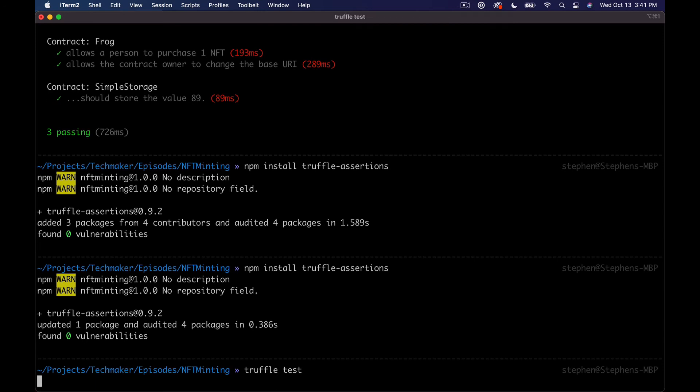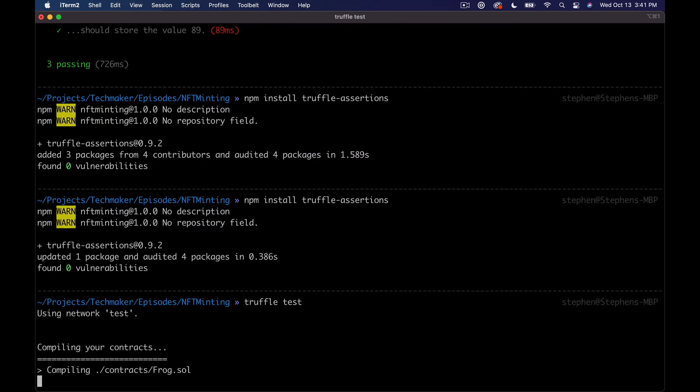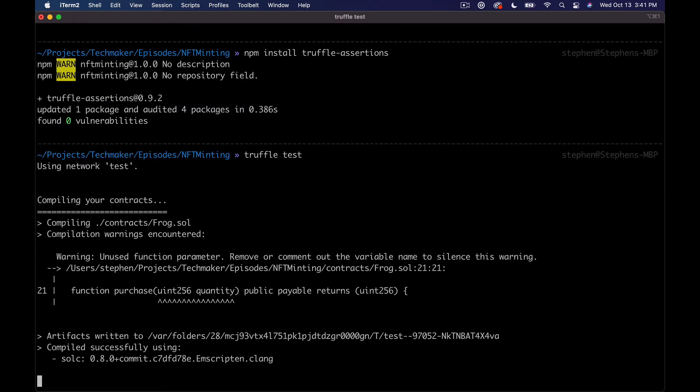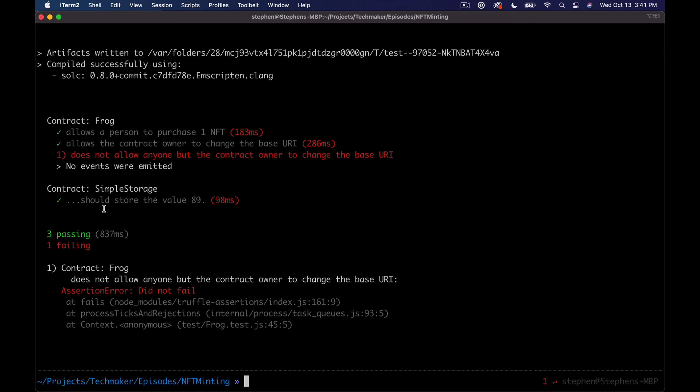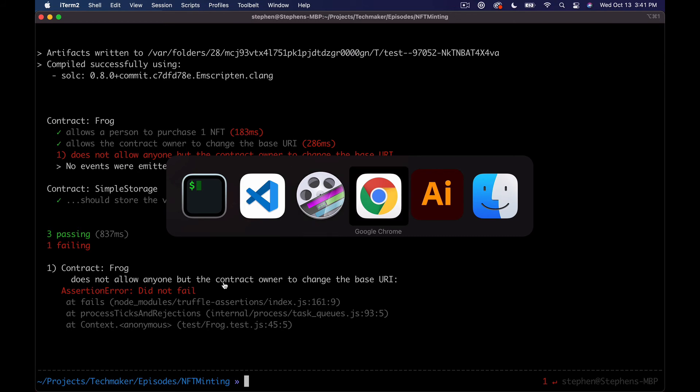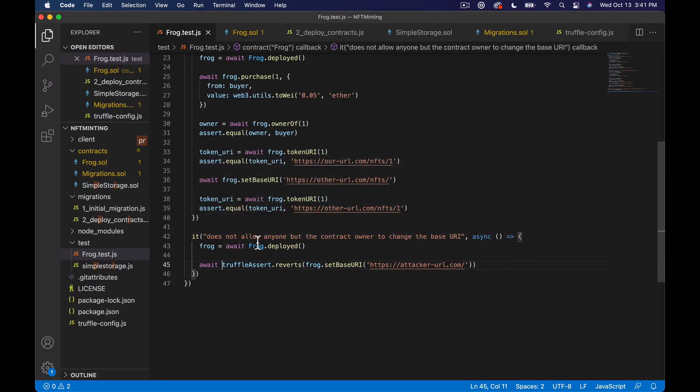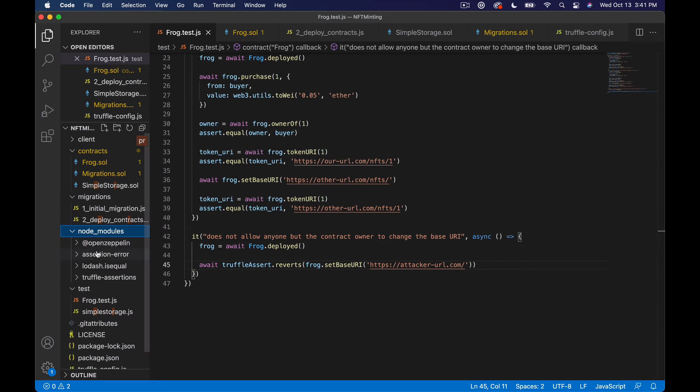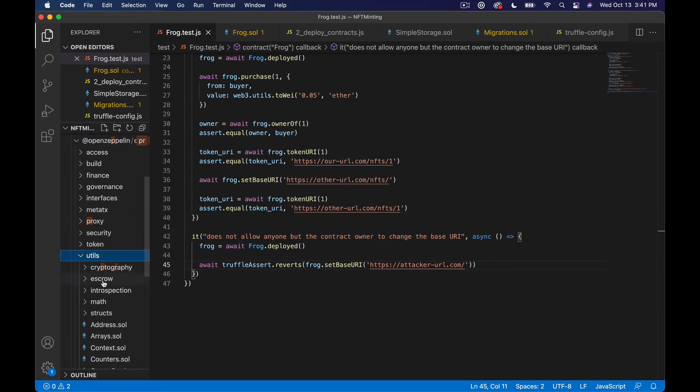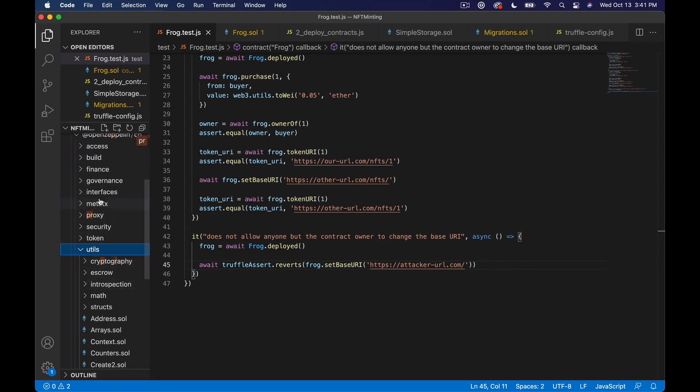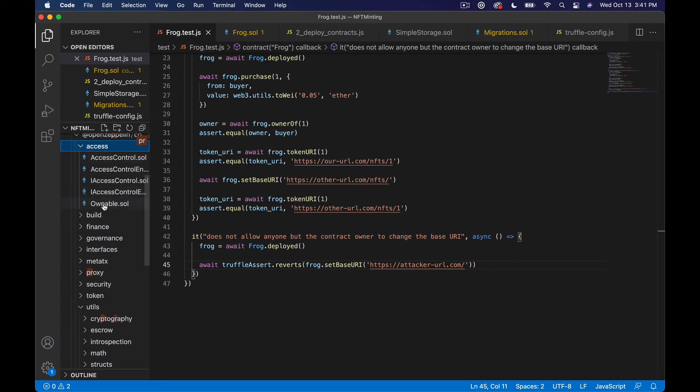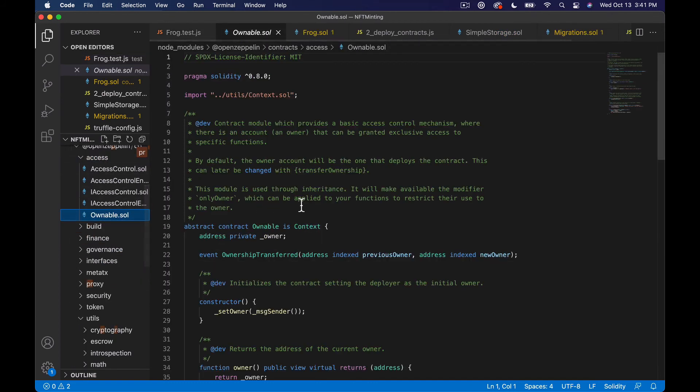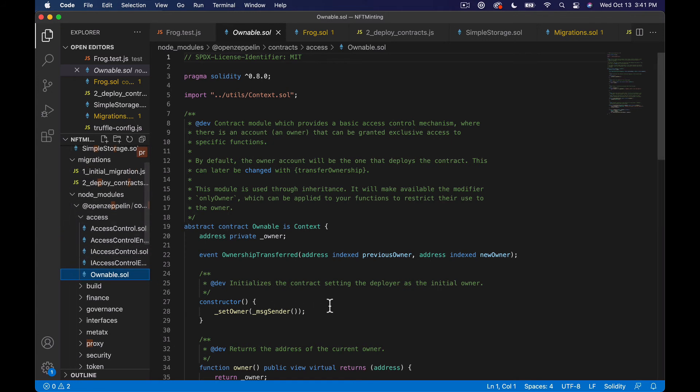And it's probably going to tell us like, Hey, it was supposed to fail, but it didn't. Wish these tests were a little bit faster. Yeah. Assertion did not fail. So what we're going to do to get around that actually is look at, let's see, where is it? It should be in our node modules, open Zeppelin, utils, maybe, security. Access ownable.